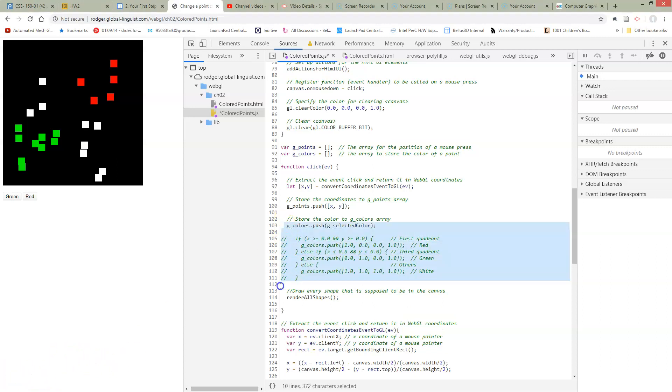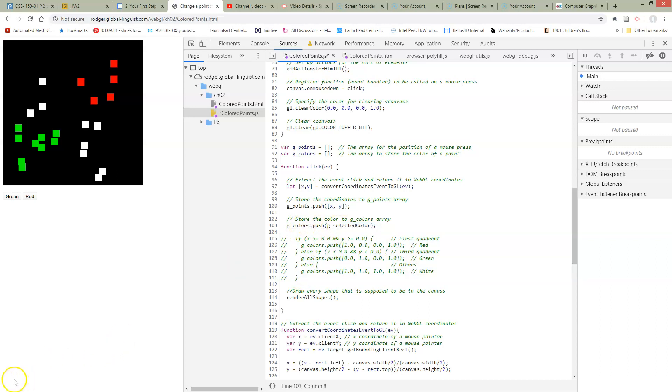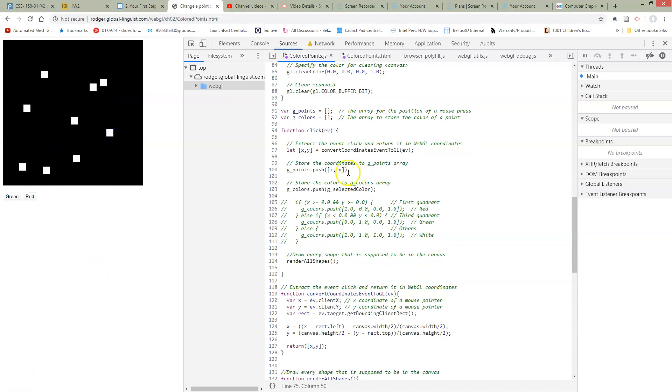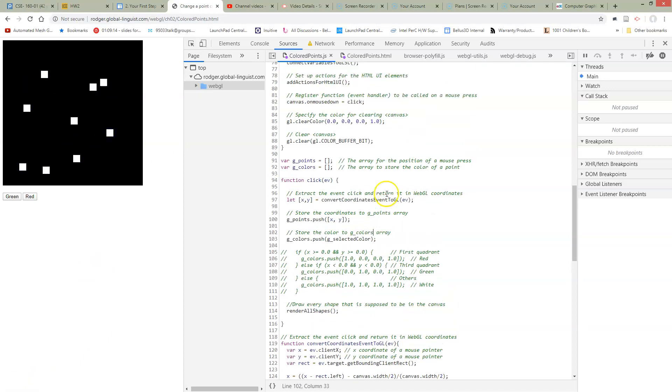So here it is right here. I've commented out the code that was here before for selecting the color and now I'm just going to push onto my G colors list whatever was the selected color. So let's see what this does. We click and we're getting white points. Now why are we getting white points?